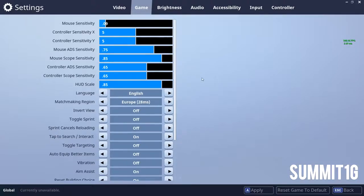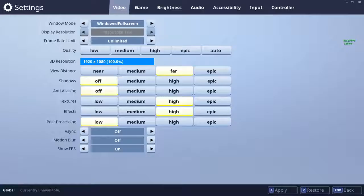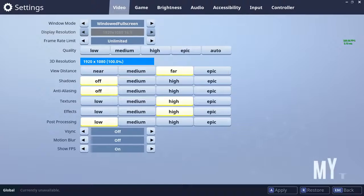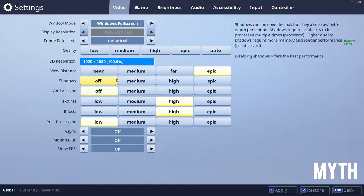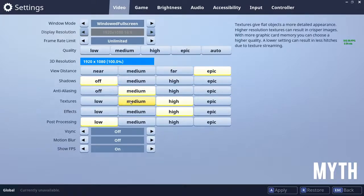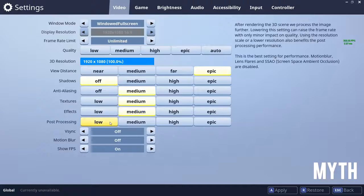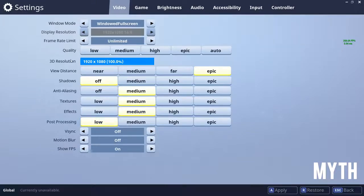Now we're going to move on to the next streamer, which is Myth. Just like Summit 1G, we're going to start off with his video settings. His 3D resolution is 1080p, view distance is epic, shadows are off, and after that it goes medium, medium, medium, and then low. Myth also has his frame rate locked at 120 frames per second.